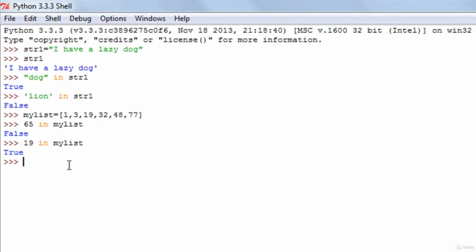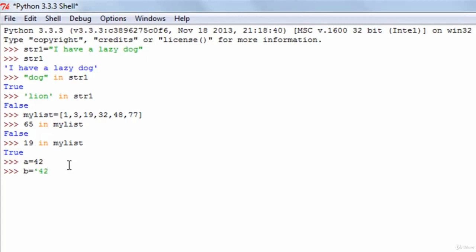The identity operators compare memory locations of objects and they tell you whether two variables have the same value as well as the same data type. I'll illustrate this with an example. I'll create two variables: the first one A, I'll give the value 42 as a number. And the next variable B, I'll give the value 42 but enclosed within single quotes, so this will be a string value.